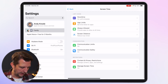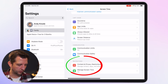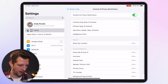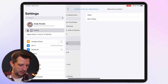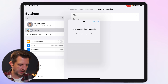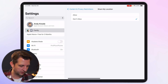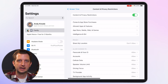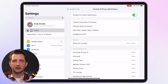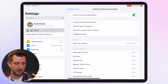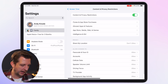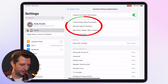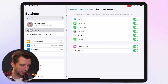Next, go down to Restrictions and under Privacy find Share My Location — click Allow and set it to Don't Allow. It will ask for your PIN code, and that way apps cannot automatically receive location data about your child. For even stronger protection, go to Allowed Apps and Features near the top and click on that.